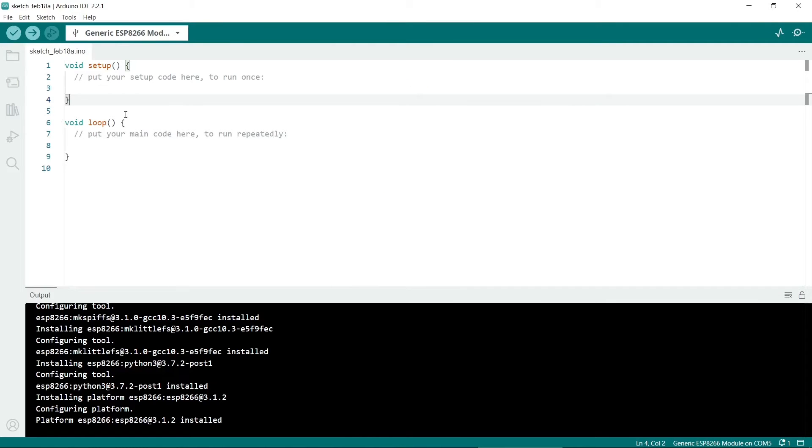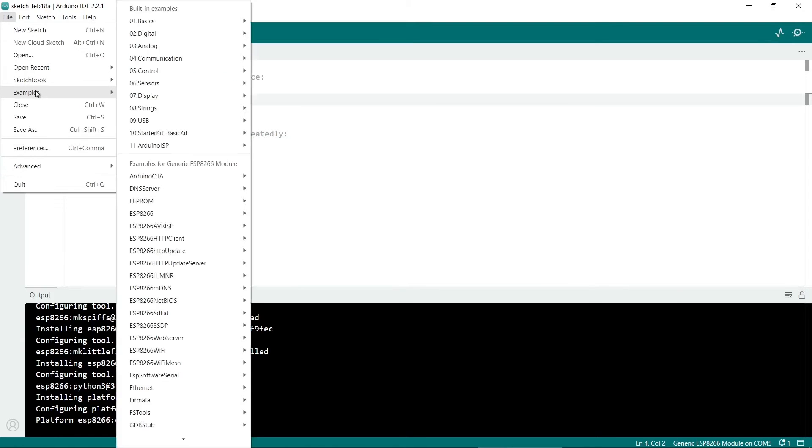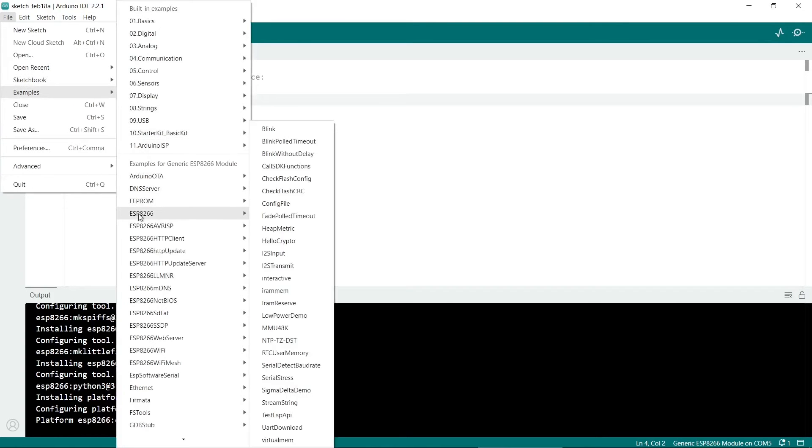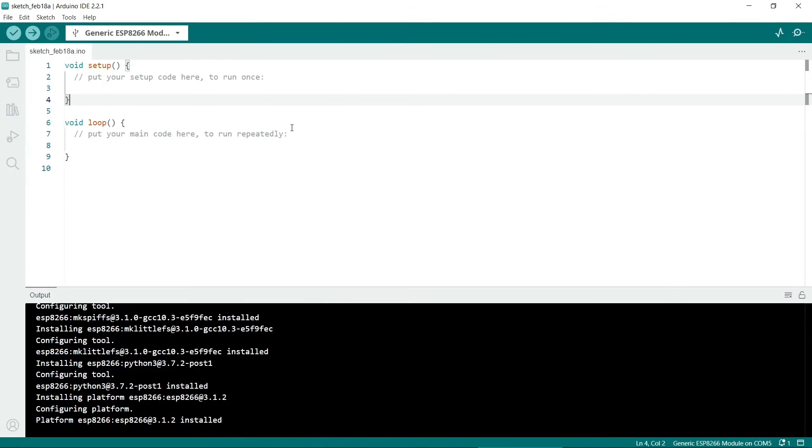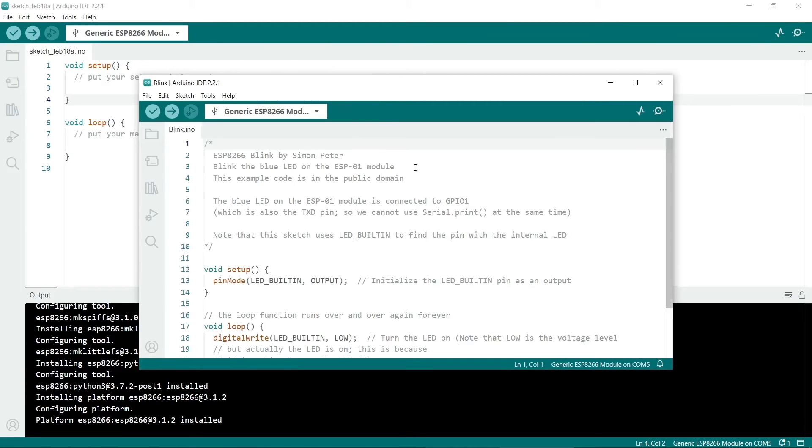If you want to test your ESP8266, go to File and then Examples. You should have some ESP8266 examples listed here. We'll use the Blink one. It will open in a new window.